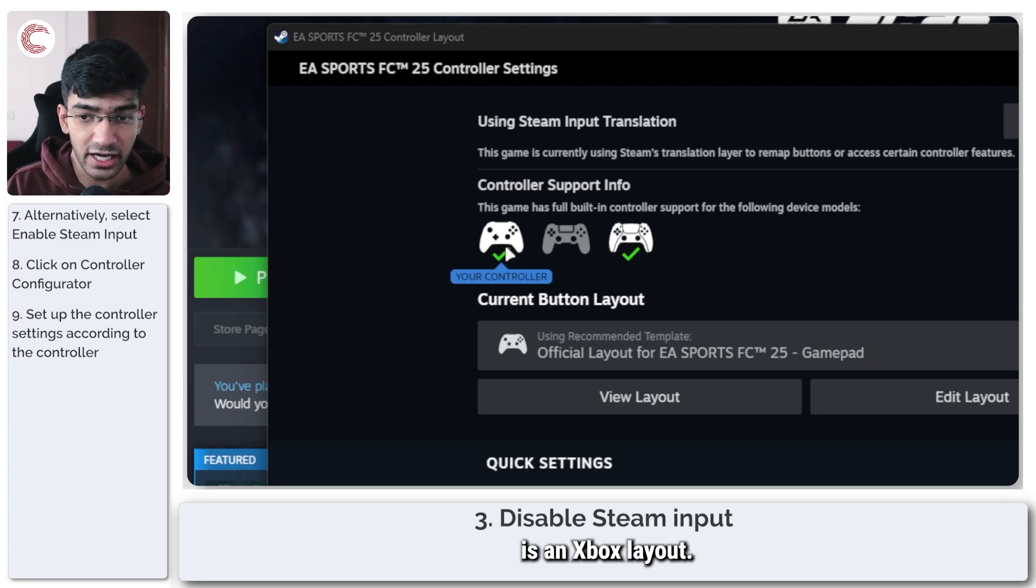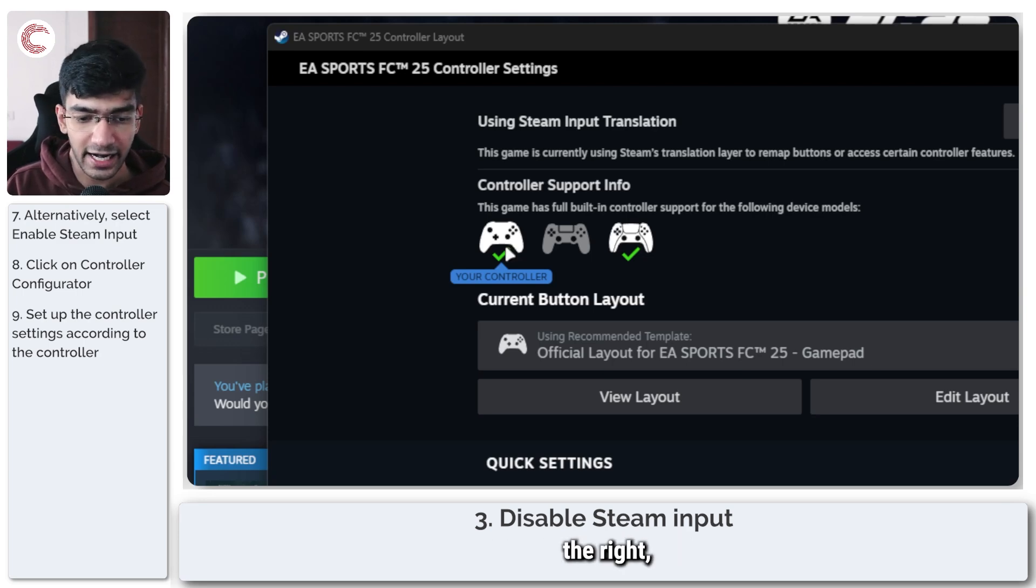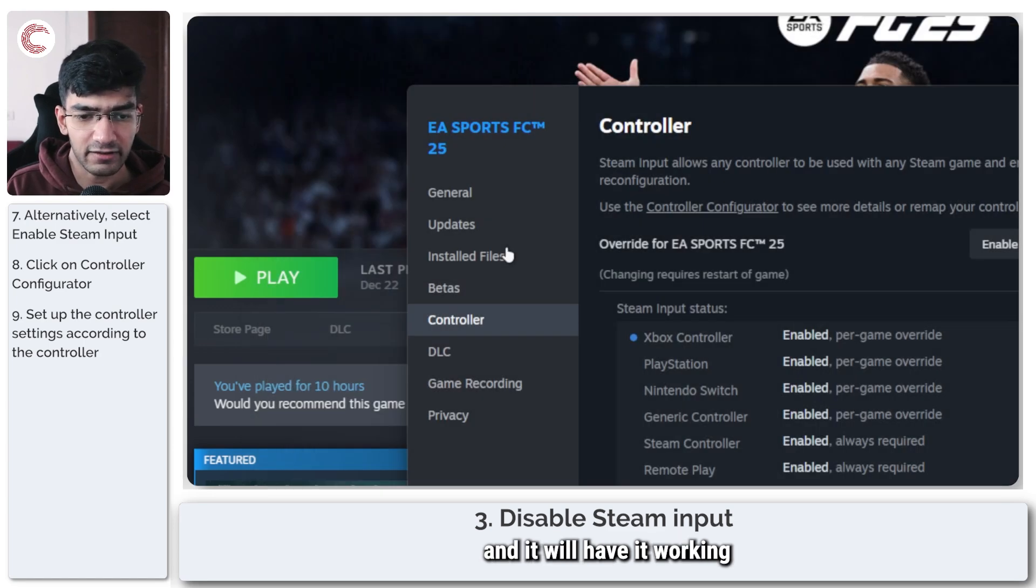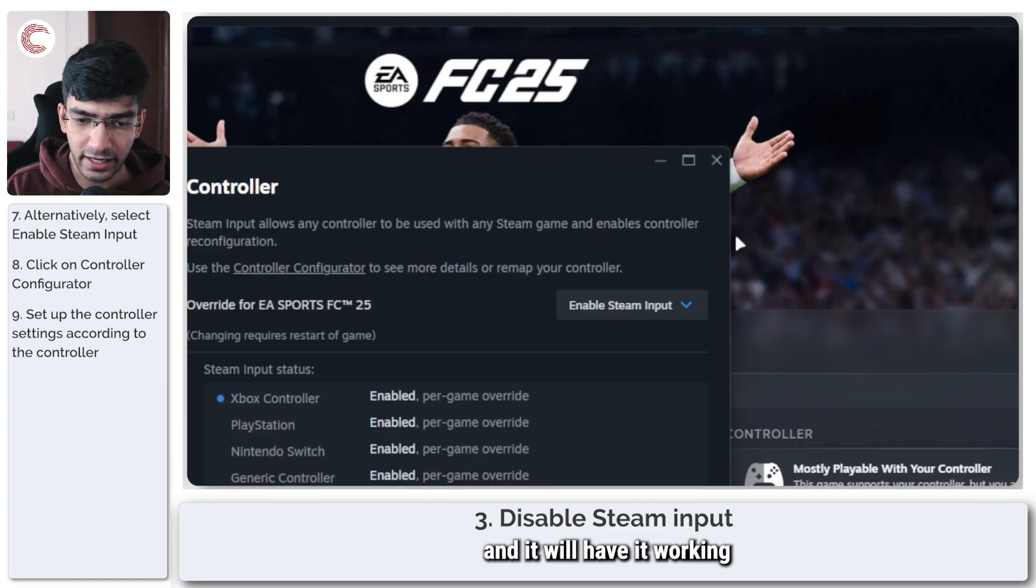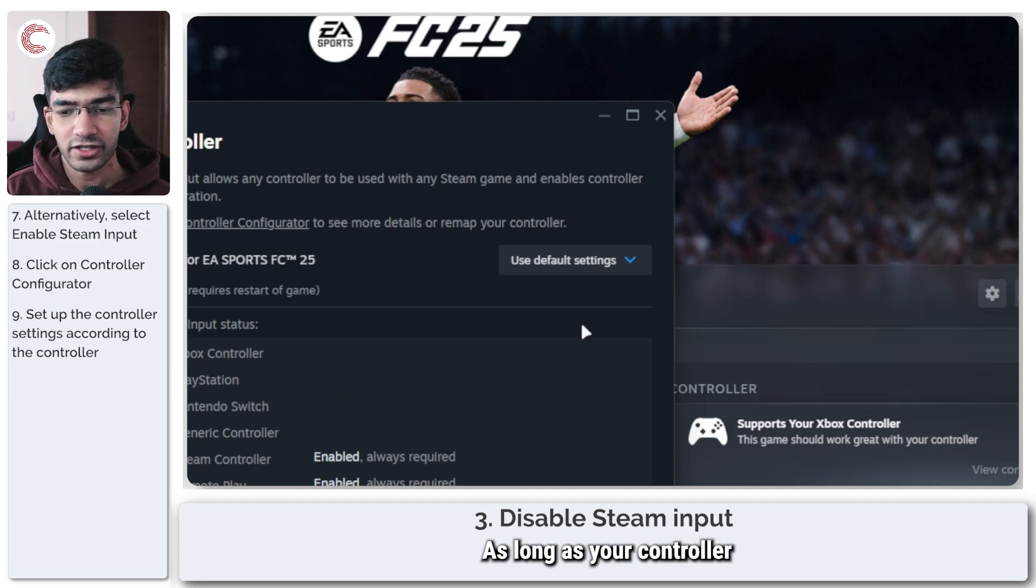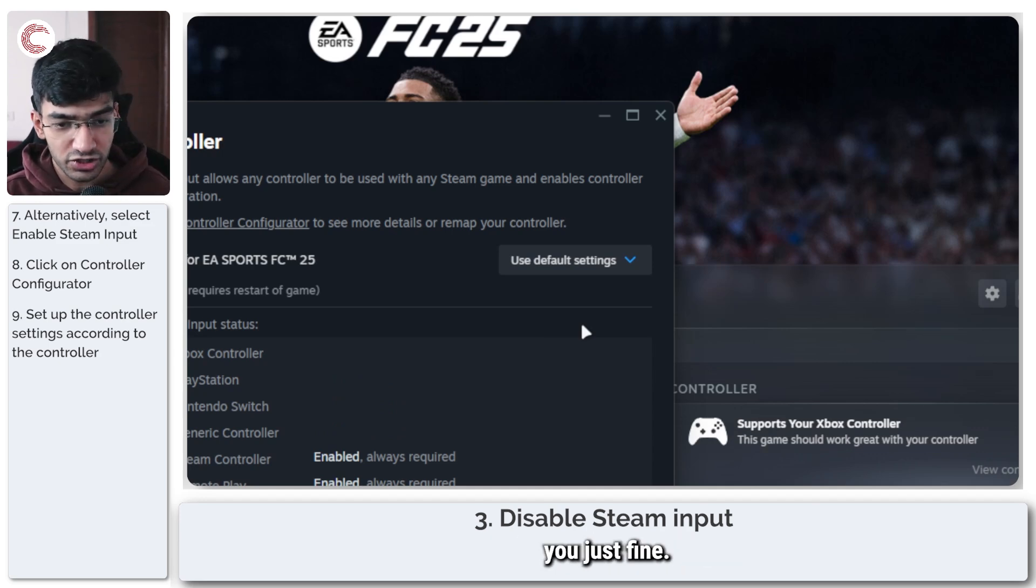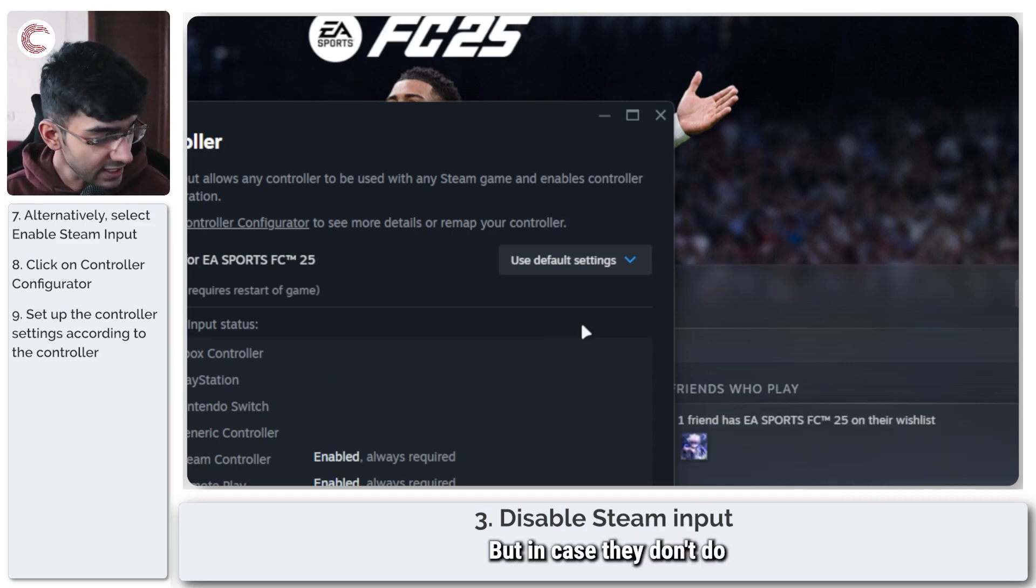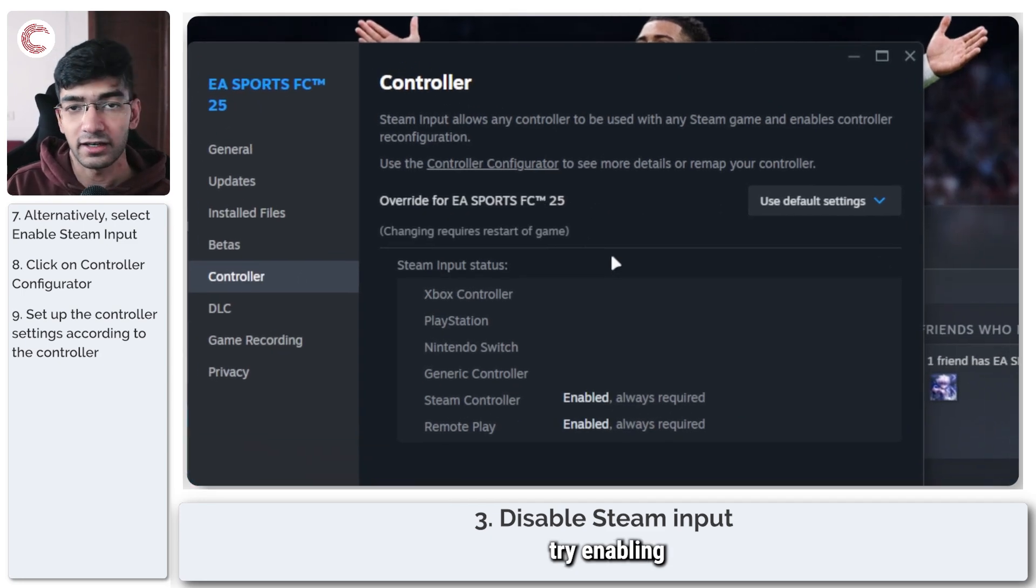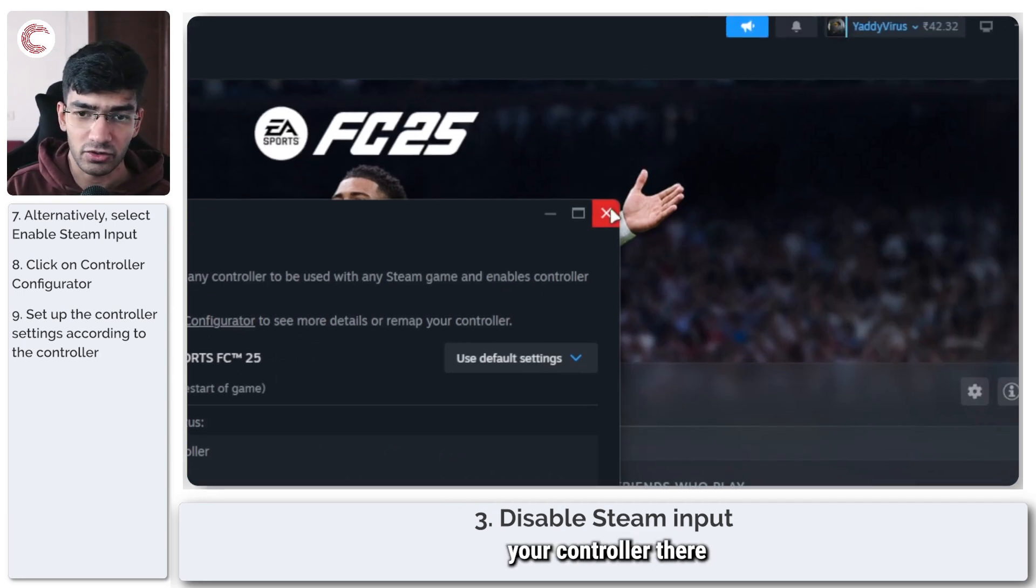And it will have it working. For most people, as long as your controller is good enough, the default settings will do you just fine. But in case they don't, do try enabling or disabling Steam input and setting up your controller there.